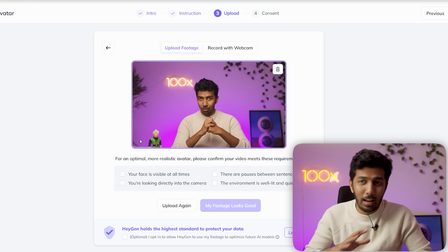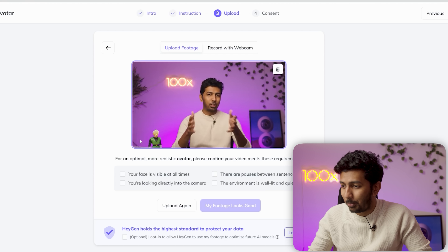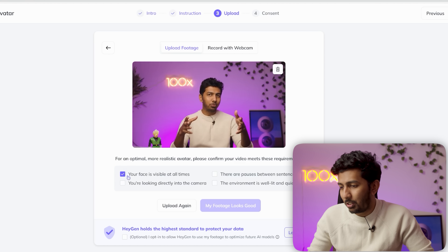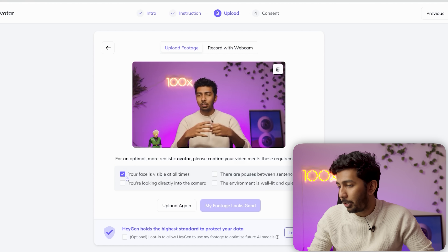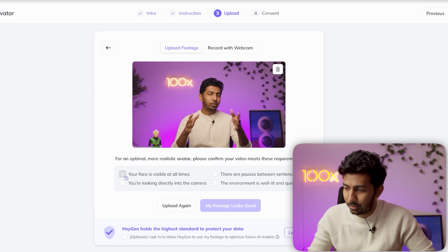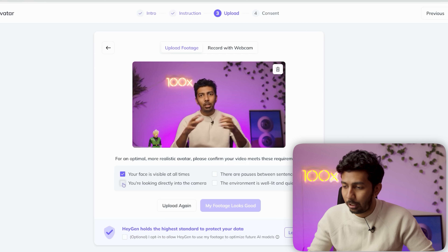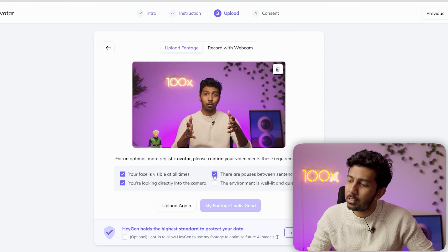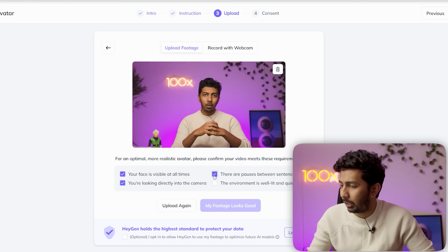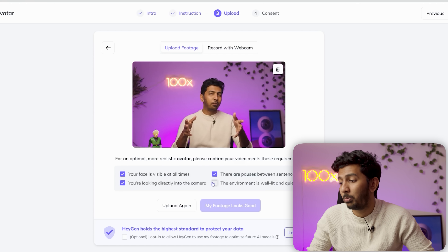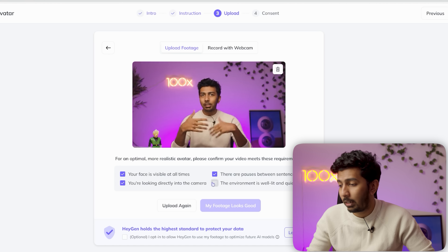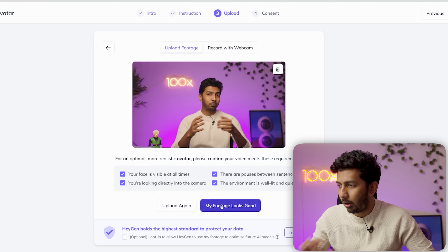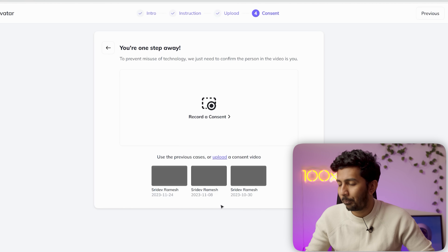So I'm going to upload my video. They ask you a bunch of confirmation questions: Is your face visible at all times? Yes. Are you looking directly into the camera? Yes. Are there pauses between sentences? Absolutely. Is the environment well-lit and quiet? Yes. My footage looks good. Let's go.